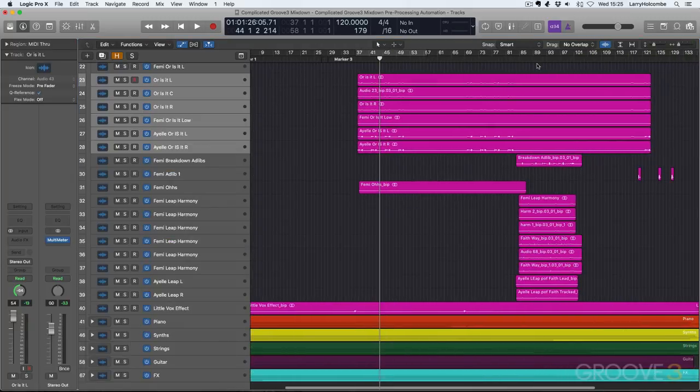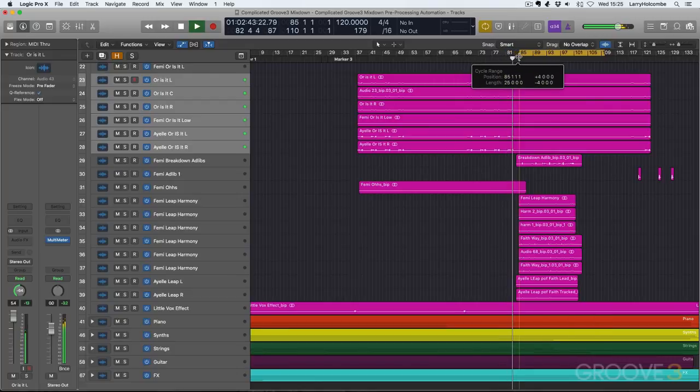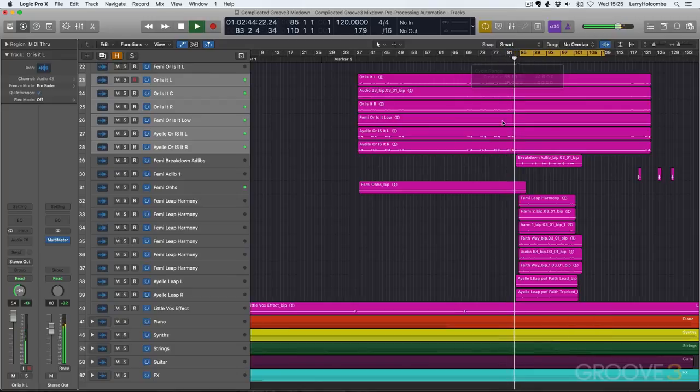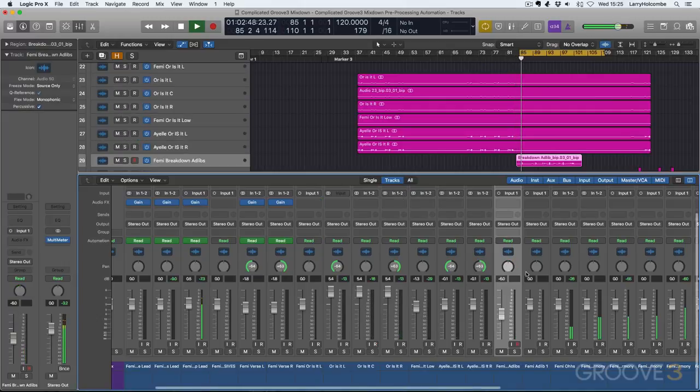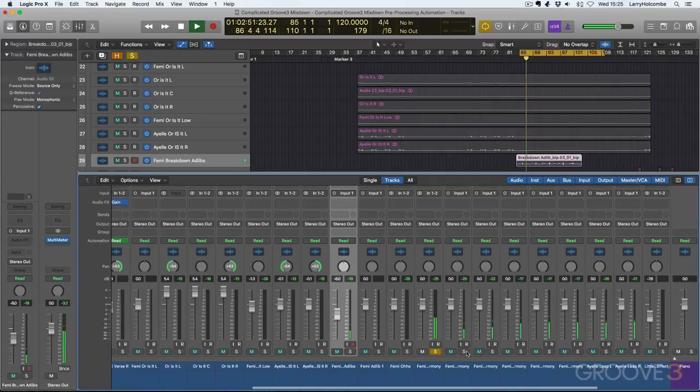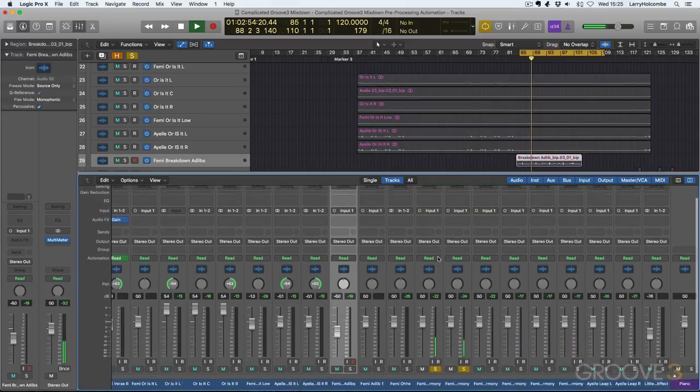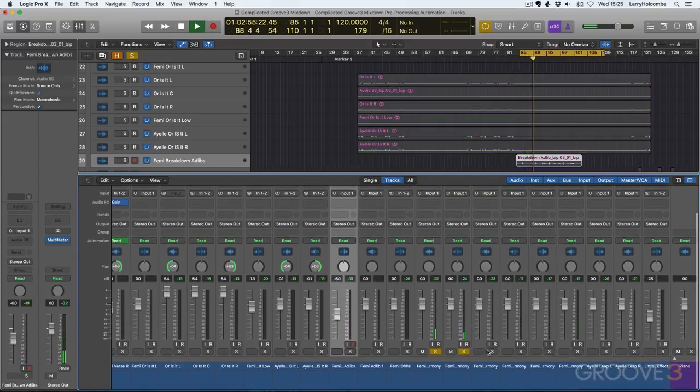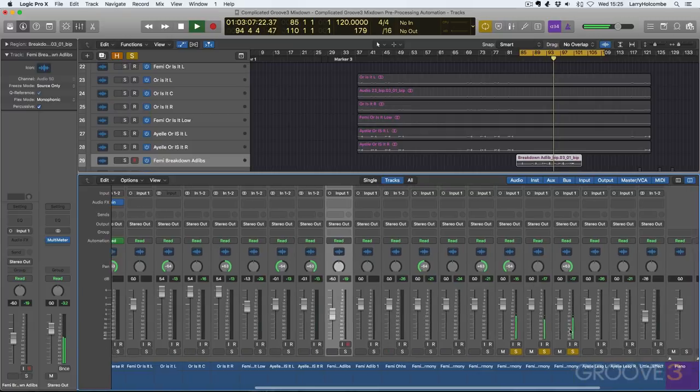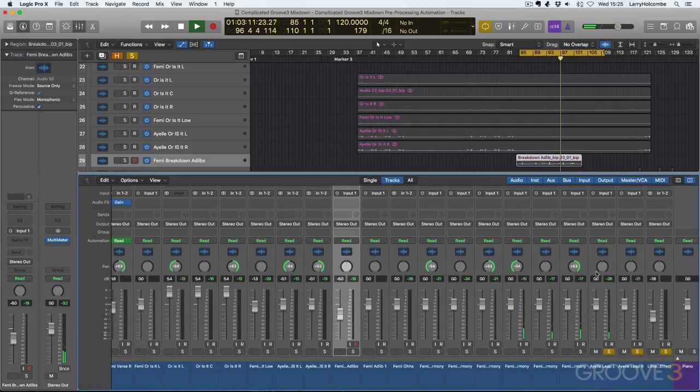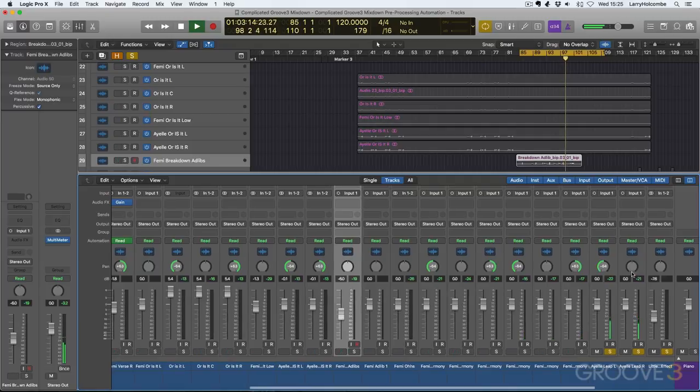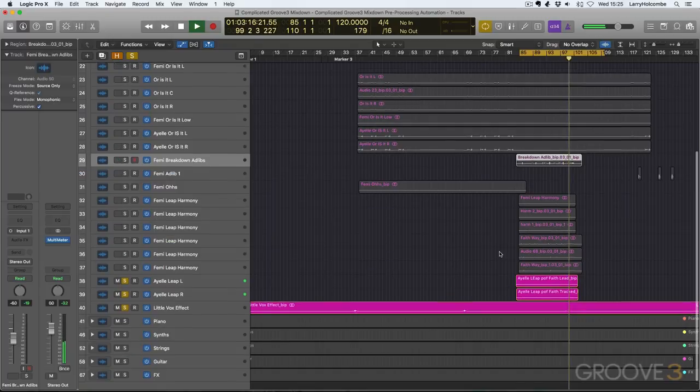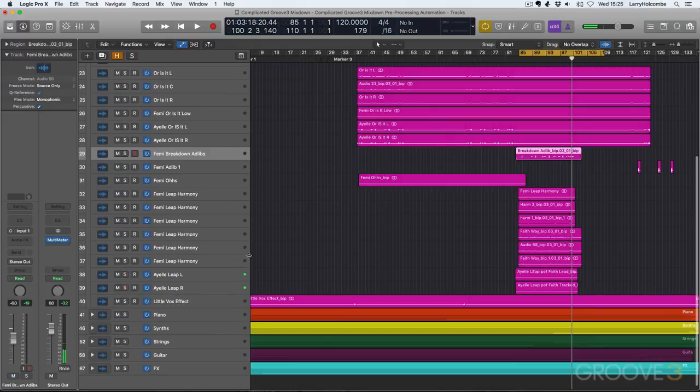Now, again, we've got another lead vocal backed up by harmonies here. We've got another lead vocal. So again, those pairs and triplets of harmonies, I'm going to pan those left and right as well.